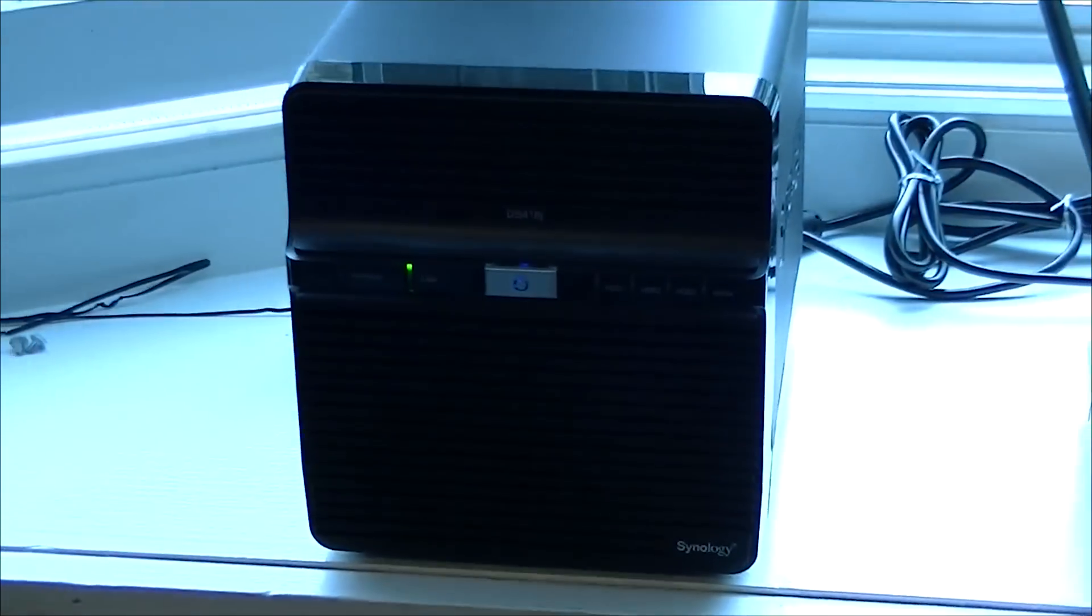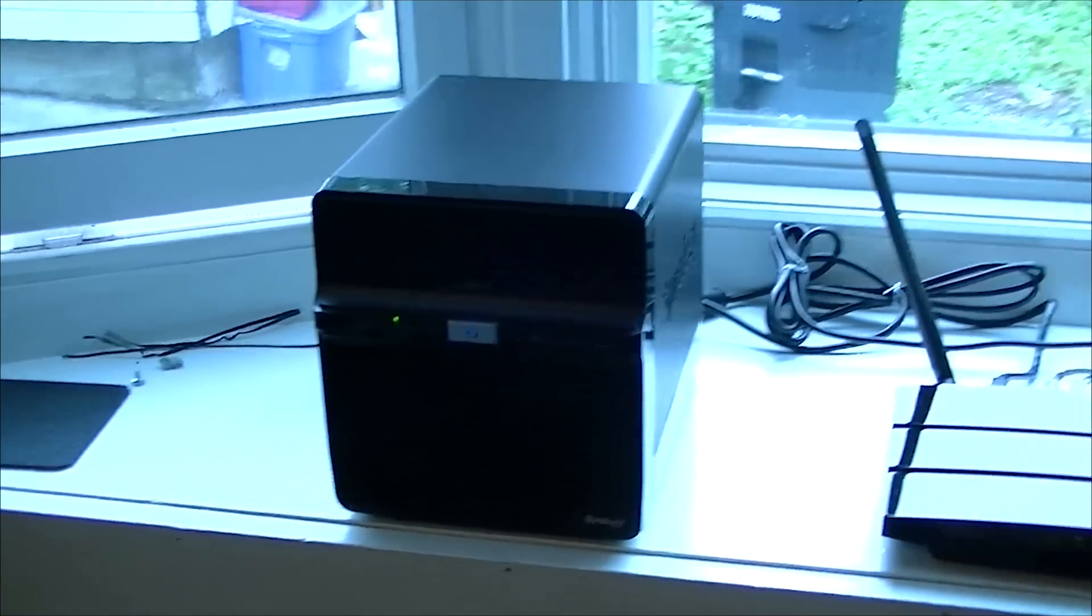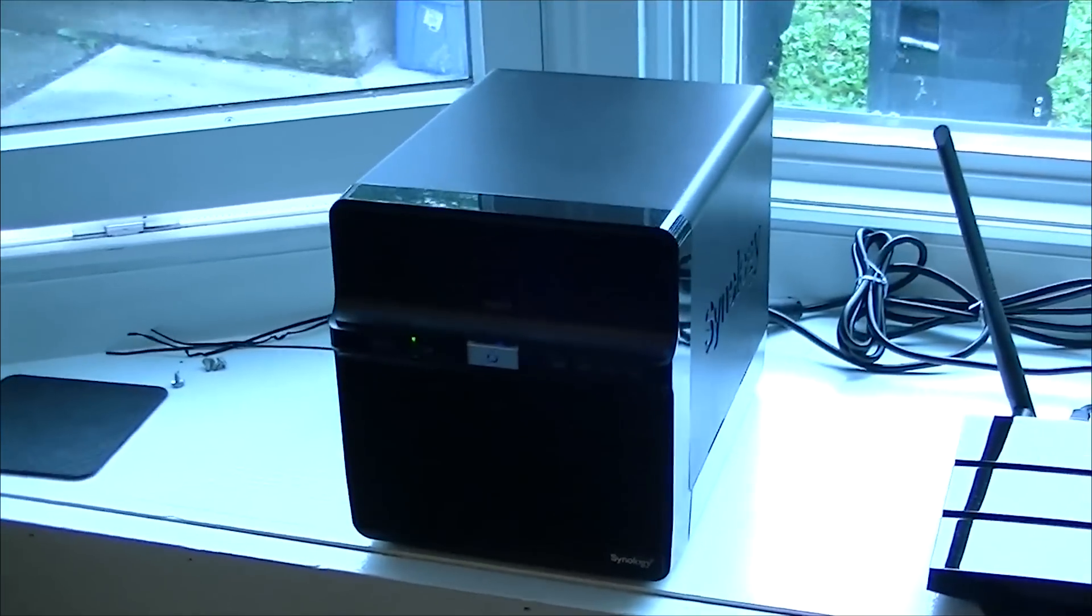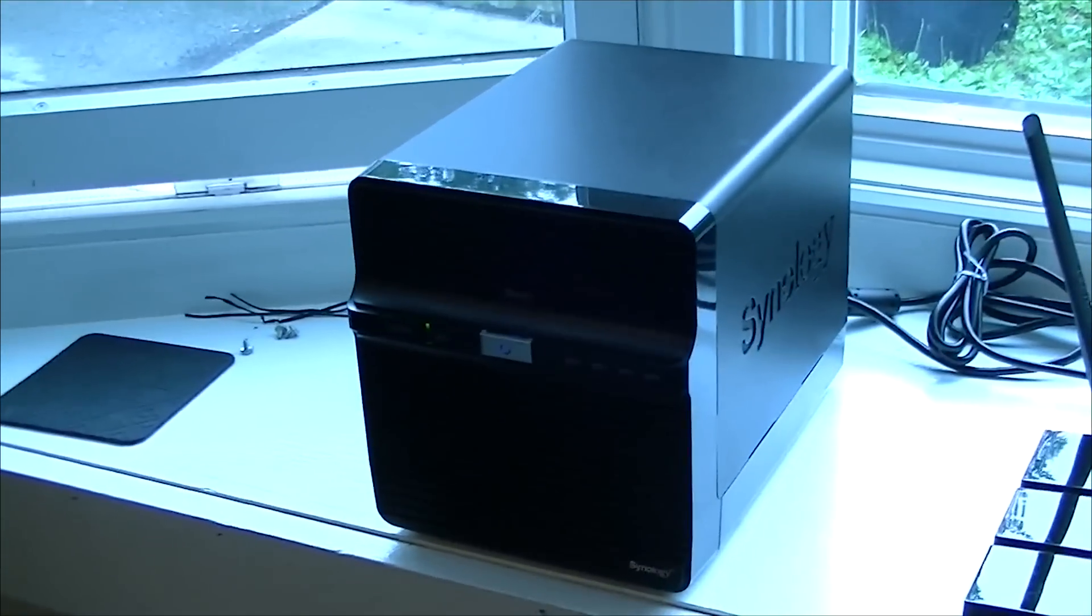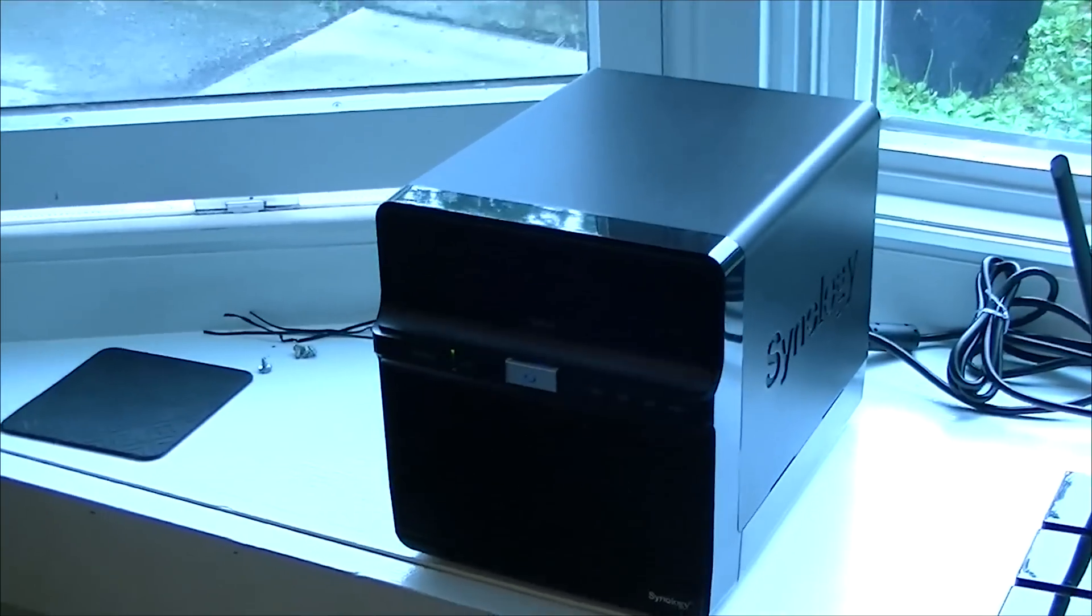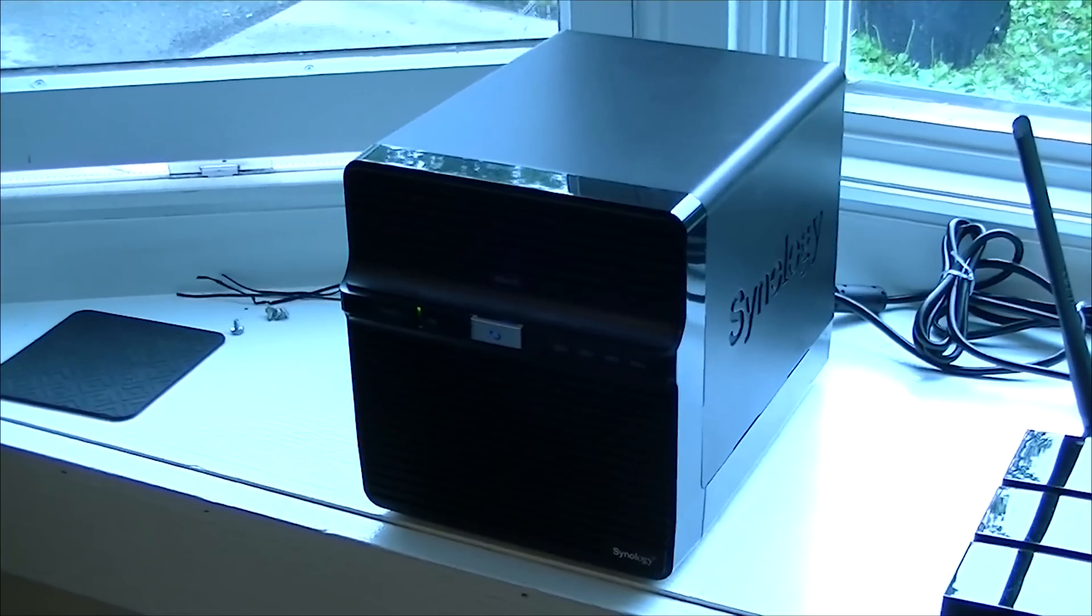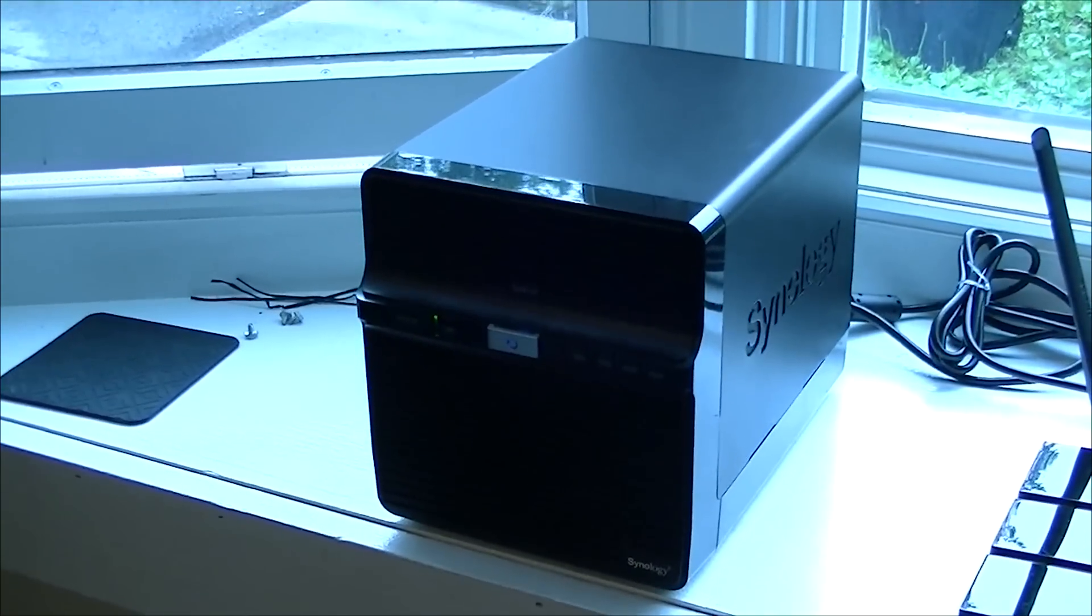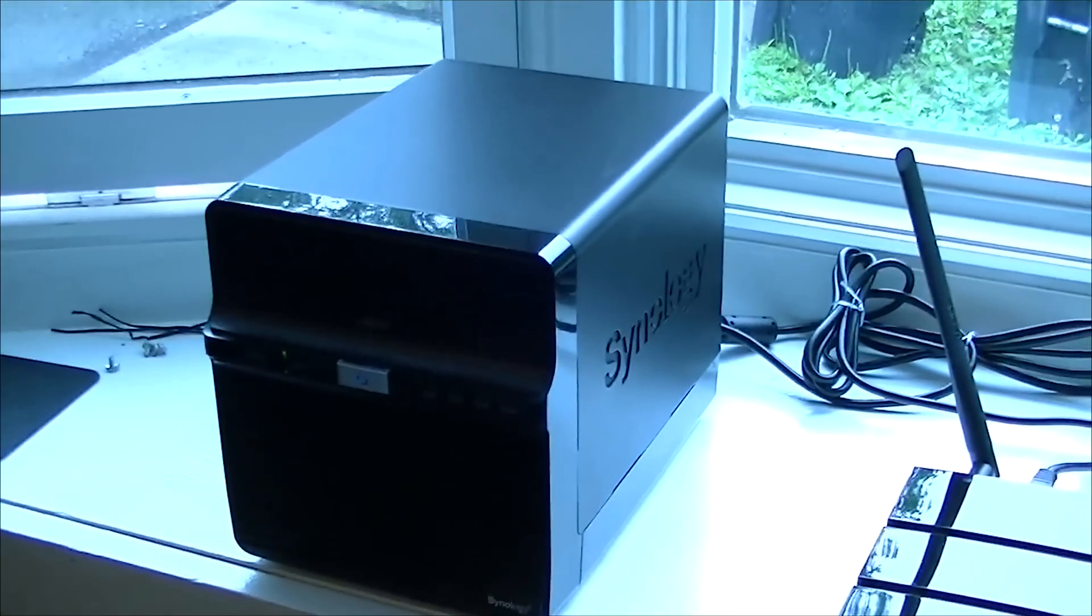Hello everybody and welcome to another video. Last week I said I'd be making more videos lately, so I decided to hold true to that. And this one's going to be on my Synology DiskStation DS416J.